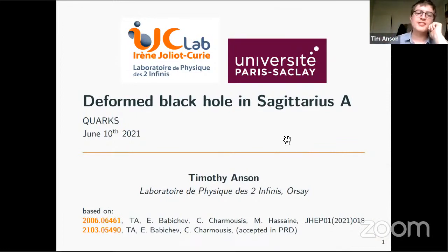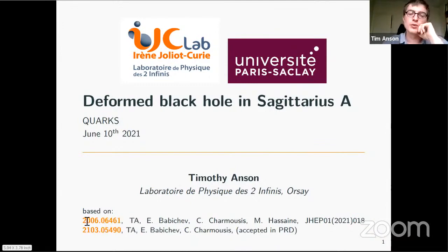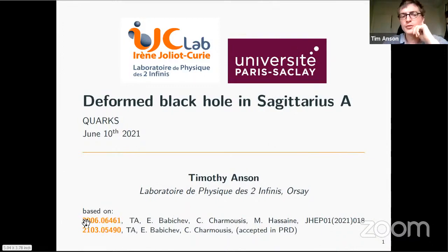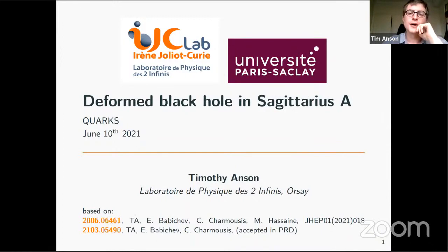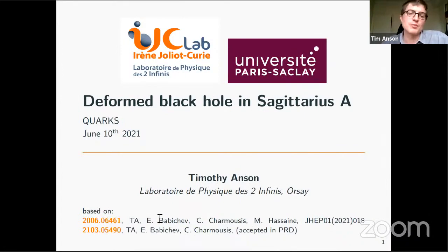What I'll present is based on two papers from a project we started last year. One of them on the more theoretical aspects was put on the archive about a year ago, and the second one was just accepted in PRD recently. This is work I did with Evgeny Babichev, Christos Charmouzis, and Mokhtar Hassaine.